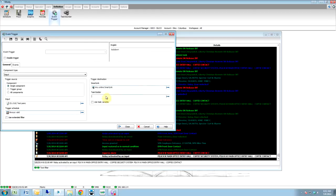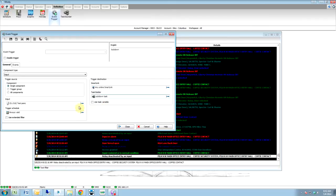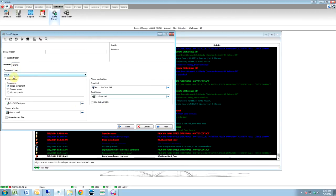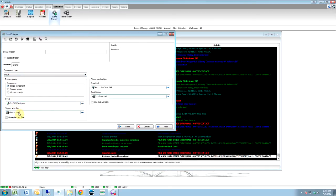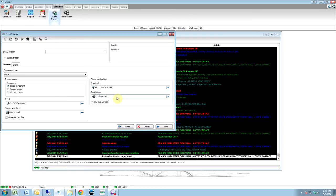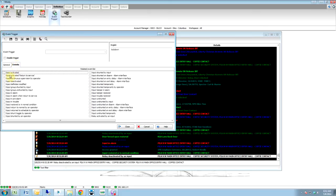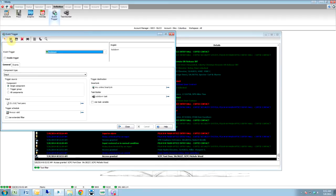Then we're going to go over here to SmartLink — any online SmartLink. You've got to make sure the SmartLink in your software is running. Then we're going to go to the Lockdown task. So what this does is the input is going to be this specific input, and then it's going to be monitored all the time, and this is the task that we just built — it's going to lock down and disable the reader. Now what we want to do is look at events. Input activated — input in alarm is what we want to use, because when it goes into alarm, that's the event we want to generate so that our event trigger functions. Now we save it.